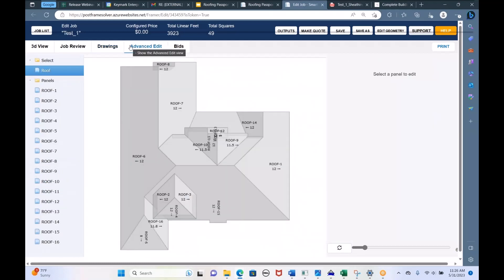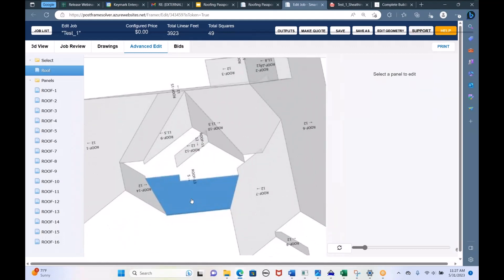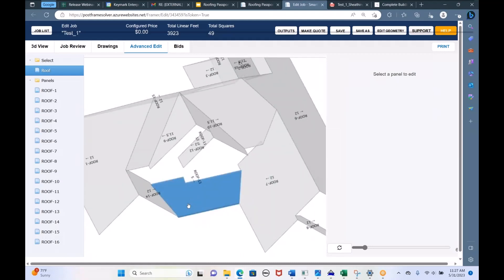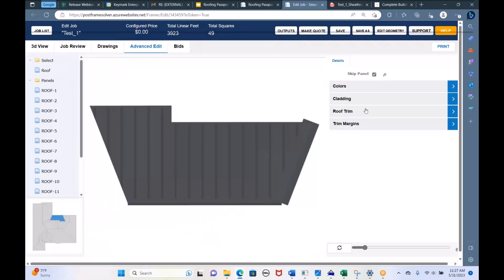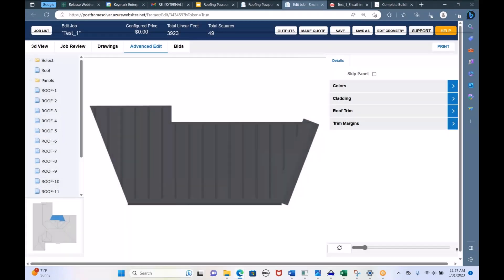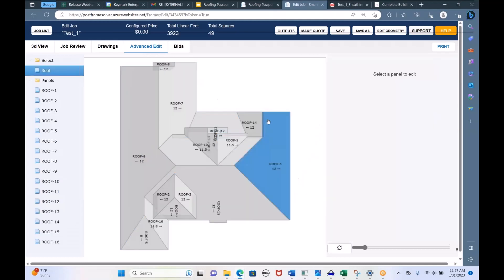Advanced Edit is the next view. It's for when there's a section of the roof that's different — maybe a lower roof section has a different color or different product, or maybe you don't want any metal there at all. In Advanced Edit, you can pick any roof plane and skip it, or change the color or material just for that plane. Most roofs are probably the same product all over, but if one or two planes are different, that's what Advanced Edit is for.